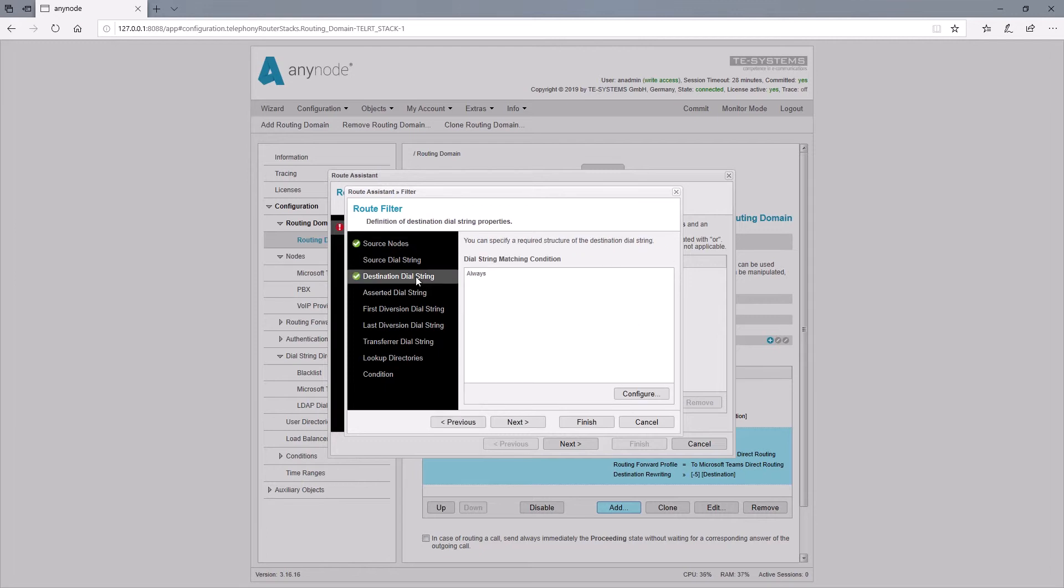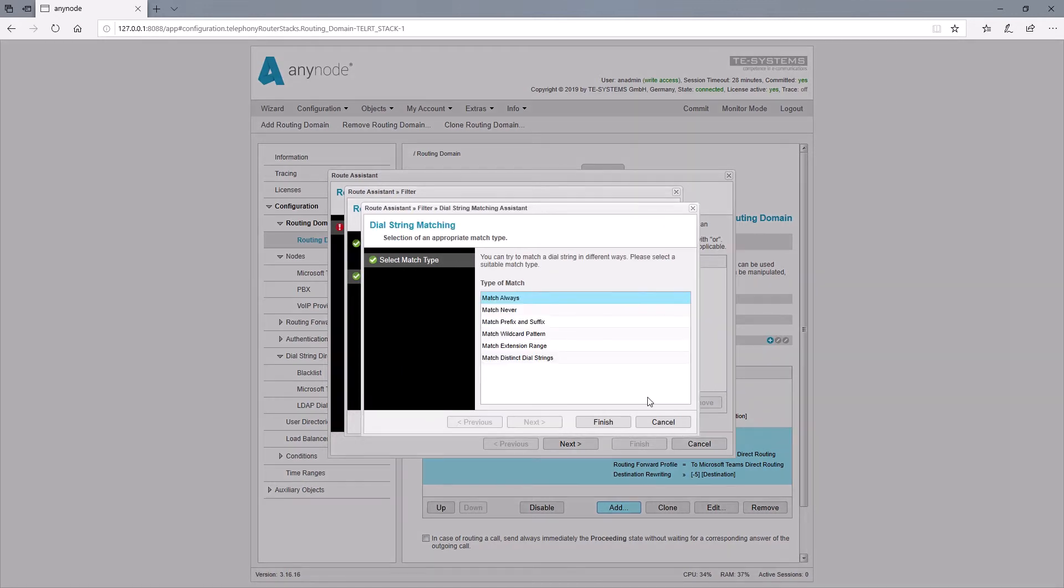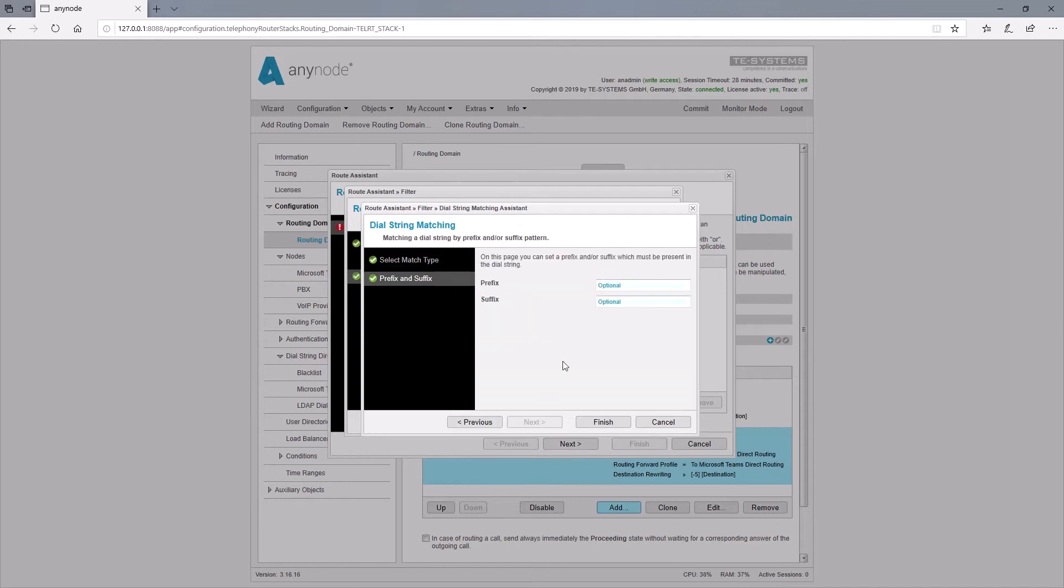At this point, we need as a filter the destination match with the root number as a prefix so that the outgoing calls are possible. Otherwise, all outgoing telephone calls would be routed to the PBX again and not to the provider. We will create this route immediately afterwards.